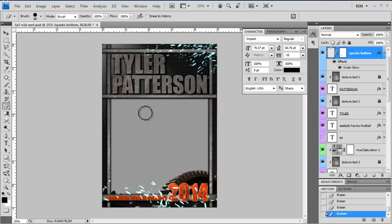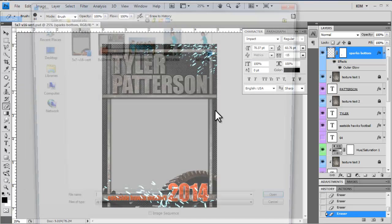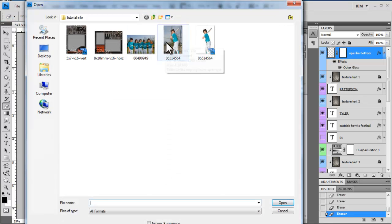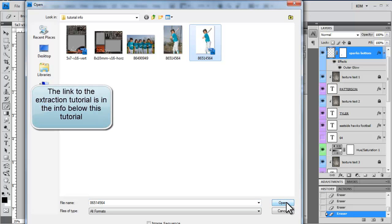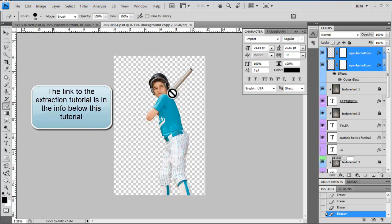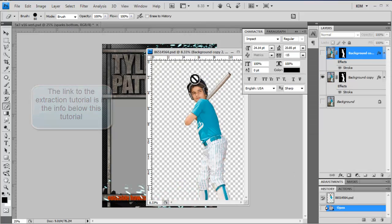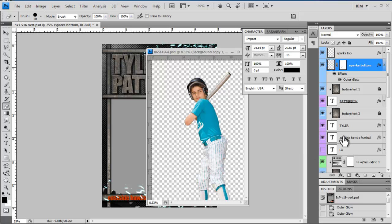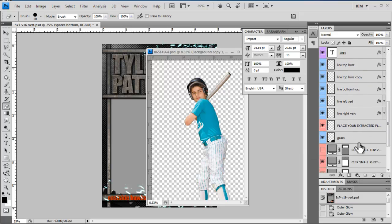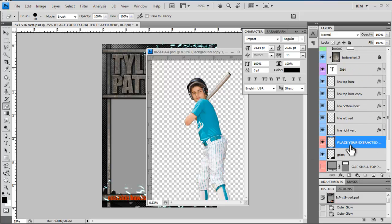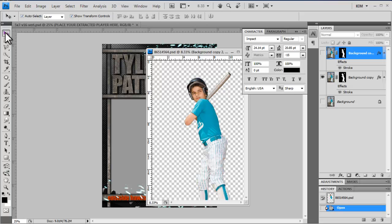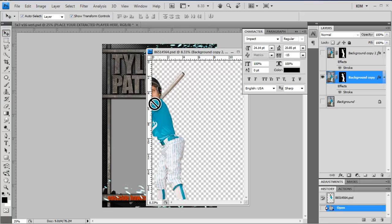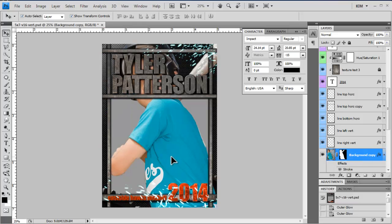So what we're going to do today is go ahead and bring a player into this and customize it. So I'm going to click file, open and I'm going to navigate to my player. I already have this player extracted. I have a previous tutorial on how to extract the players and I'm going to go ahead and come over to my template and I'm going to come to this layer that says place your extracted player here. Sometimes this works, sometimes you have to still move the player. So I'm going to drag him in, come to my move tool, drag him in and then close that window.